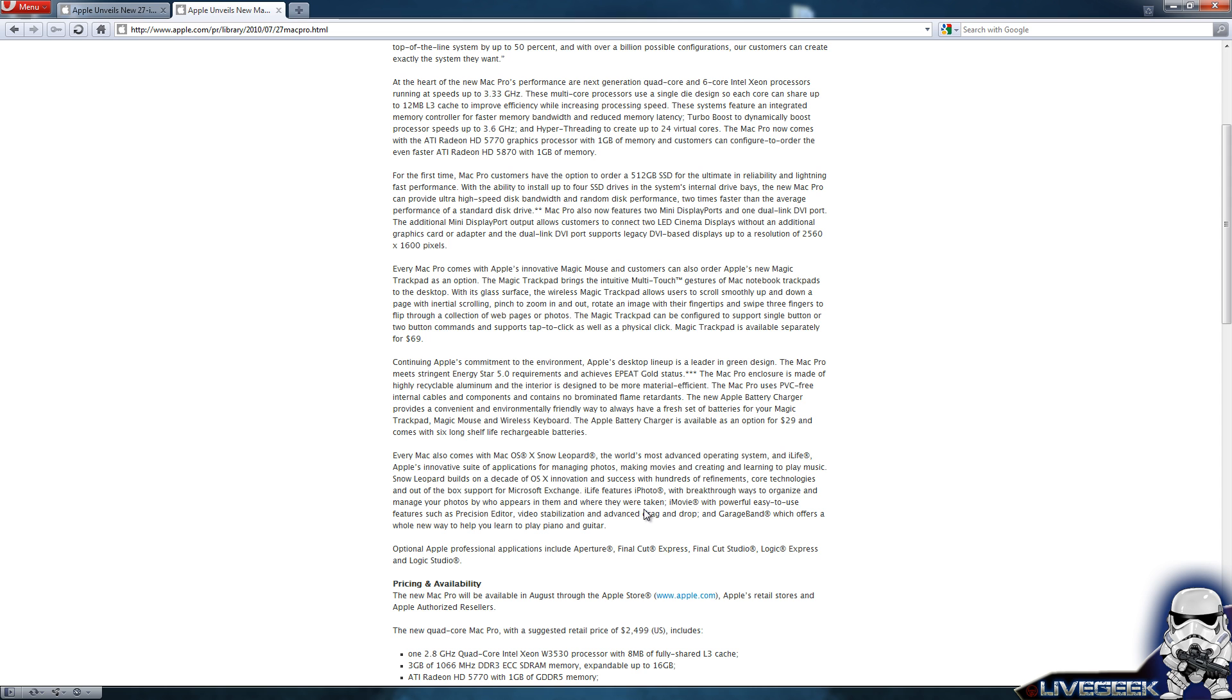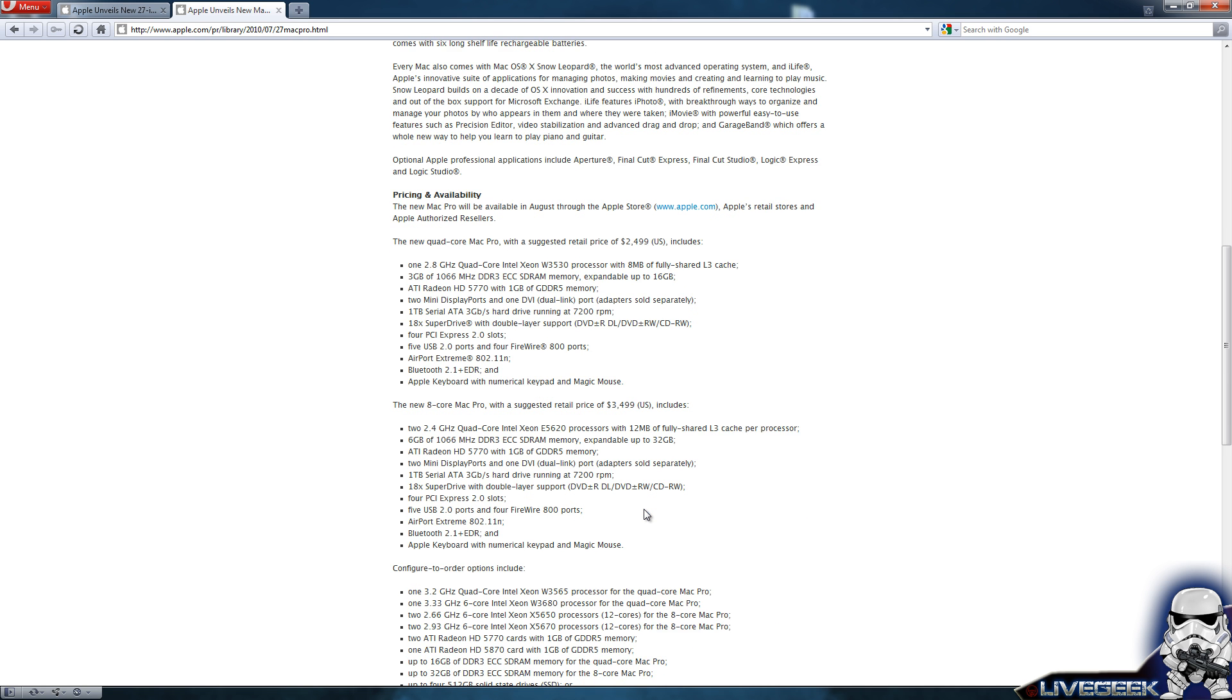The applications will include Aperture, Final Cut Express, Final Cut Studio, Logic Express and Logic Studio.